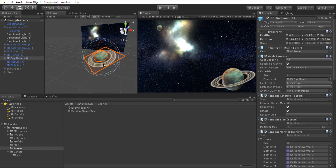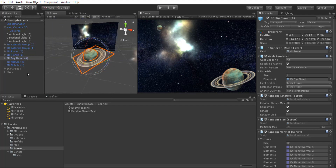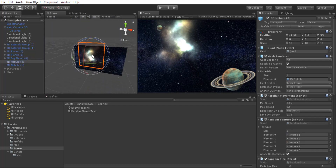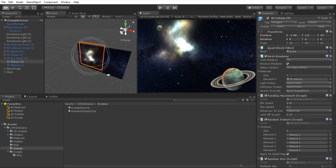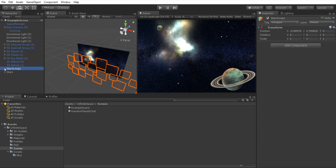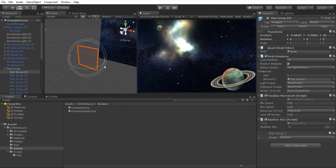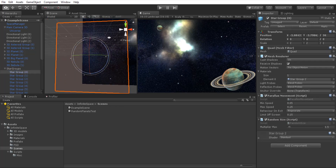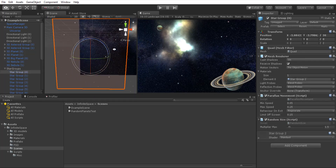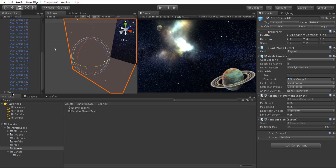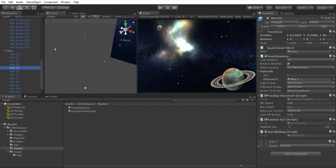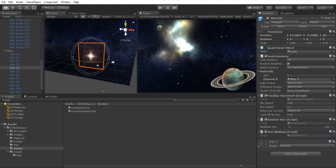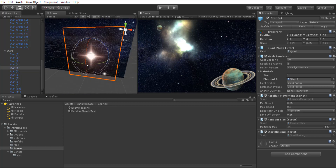Big planets like this over here, like Saturn. Nebulas are these quads with a nebula image. We have star groups, and stars which are really small — these stars over here are actually really small, as you can see.